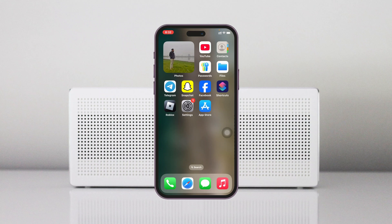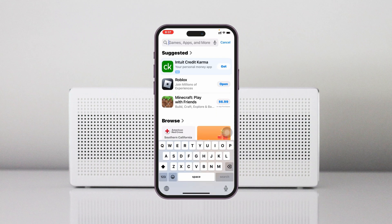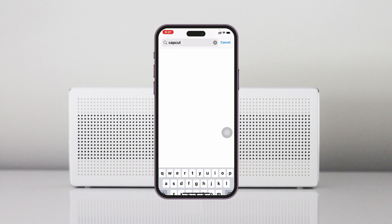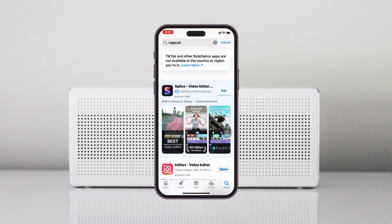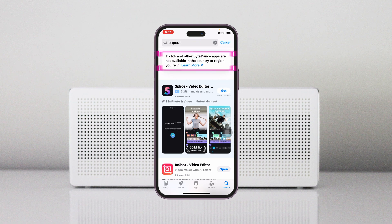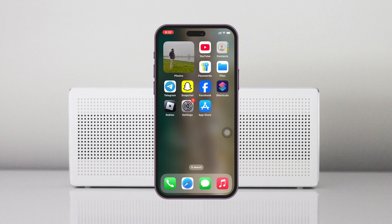How to fix CapCut not available in the App Store on your iPhone or iPad. Welcome back to the Sky Tech Studio. In today's guide video, I'll show you how to fix the issue where CapCut is missing from the App Store and shows that CapCut is not available in your country or region. It's pretty quick and easy to fix, so let's jump right into the video.